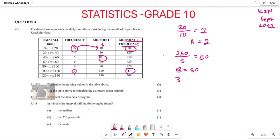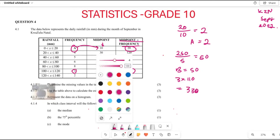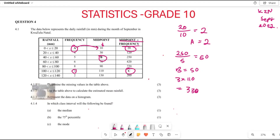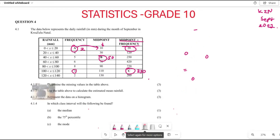For the value of c, you can see it's 3 multiplied by 110, which equals 330. So the value of c is 330. You can now substitute all these values into the table: c is 330, a is 2, and b is 50.